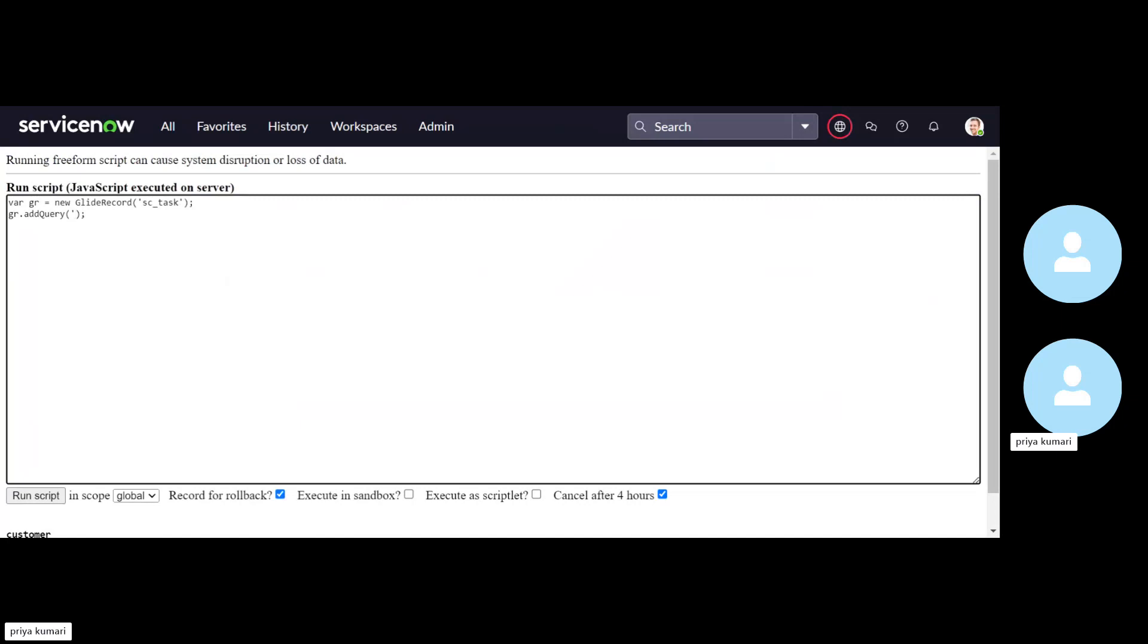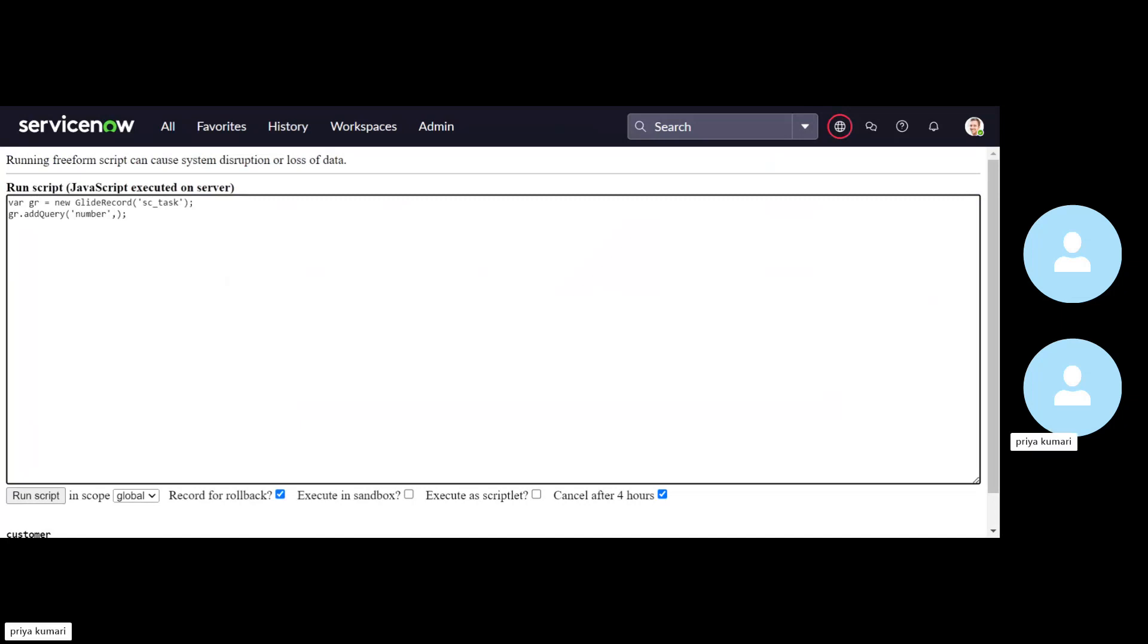So we are going to do for SC task whose number is equal to the copied value. So by this, the record we have mentioned. Now we will run this, the query we have to declare here. Now we are going to run the query.